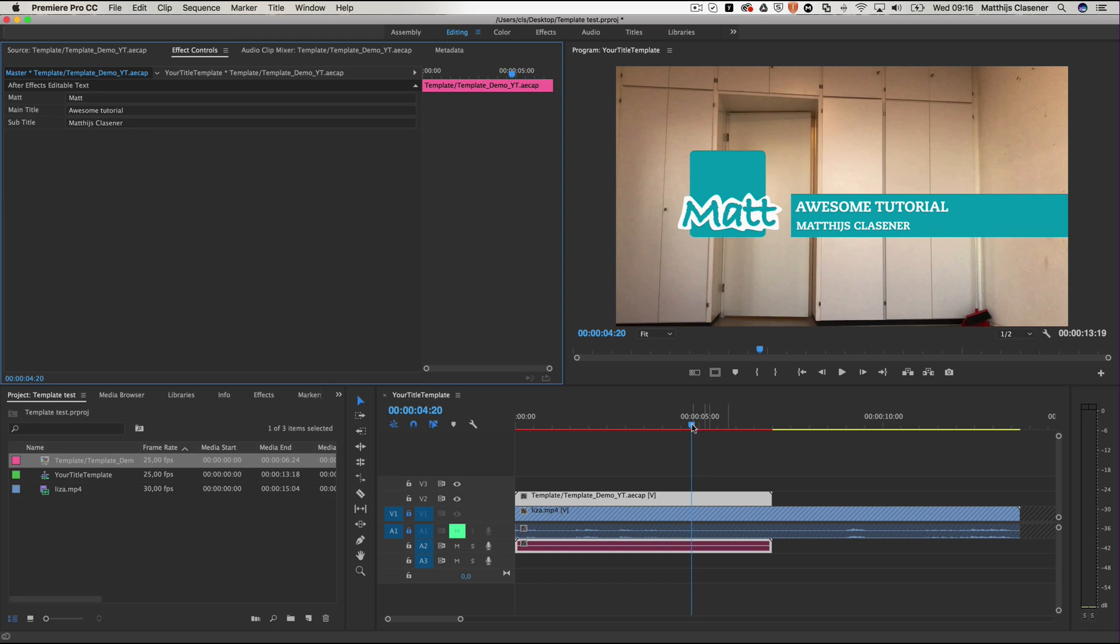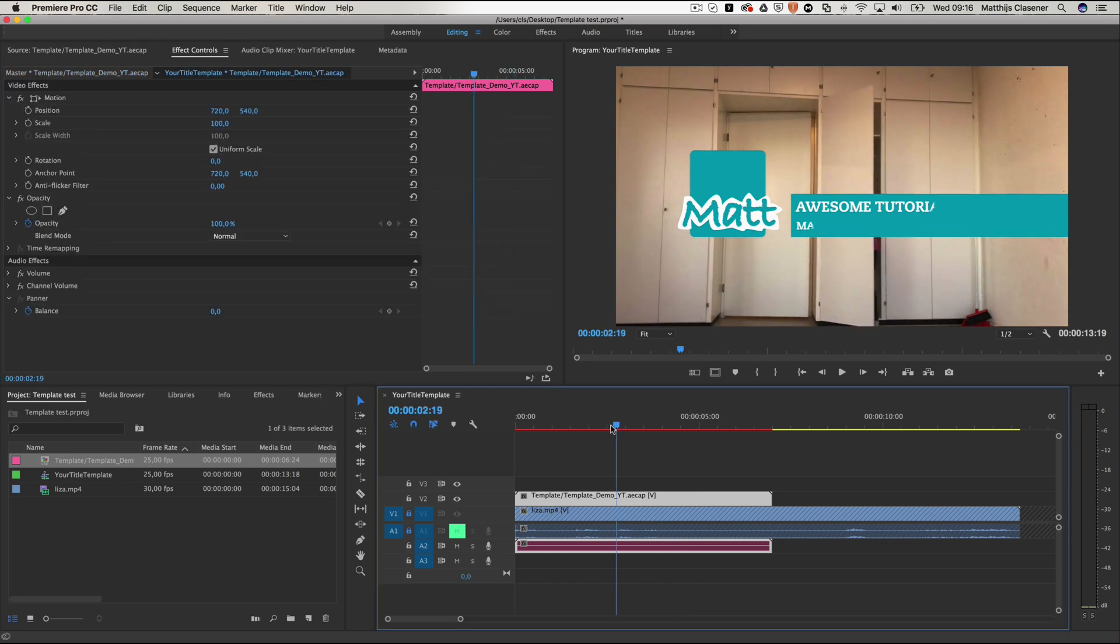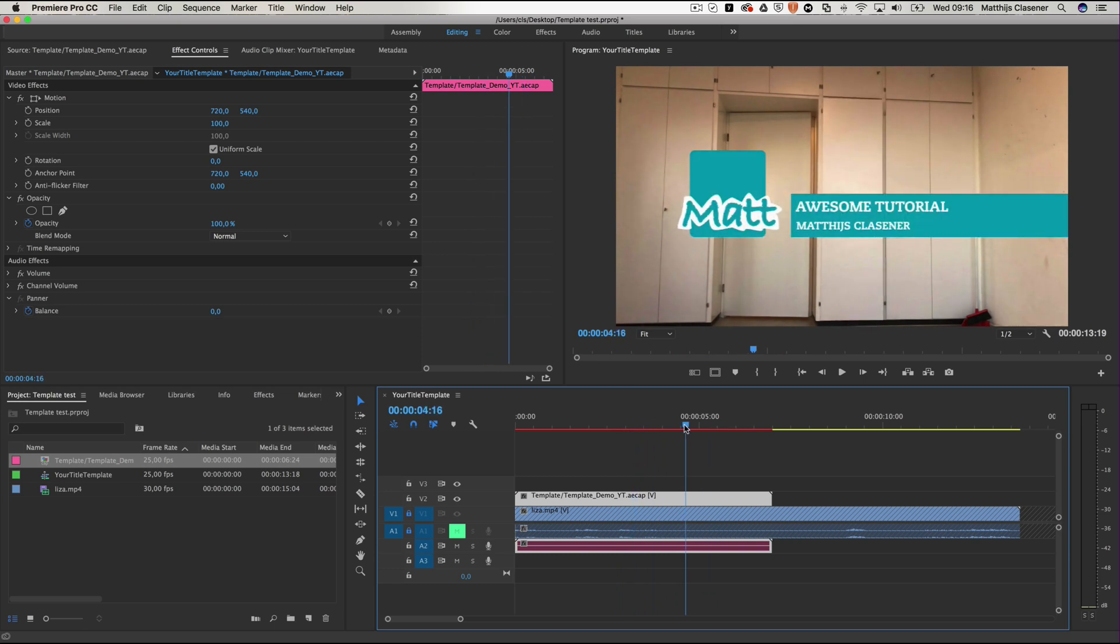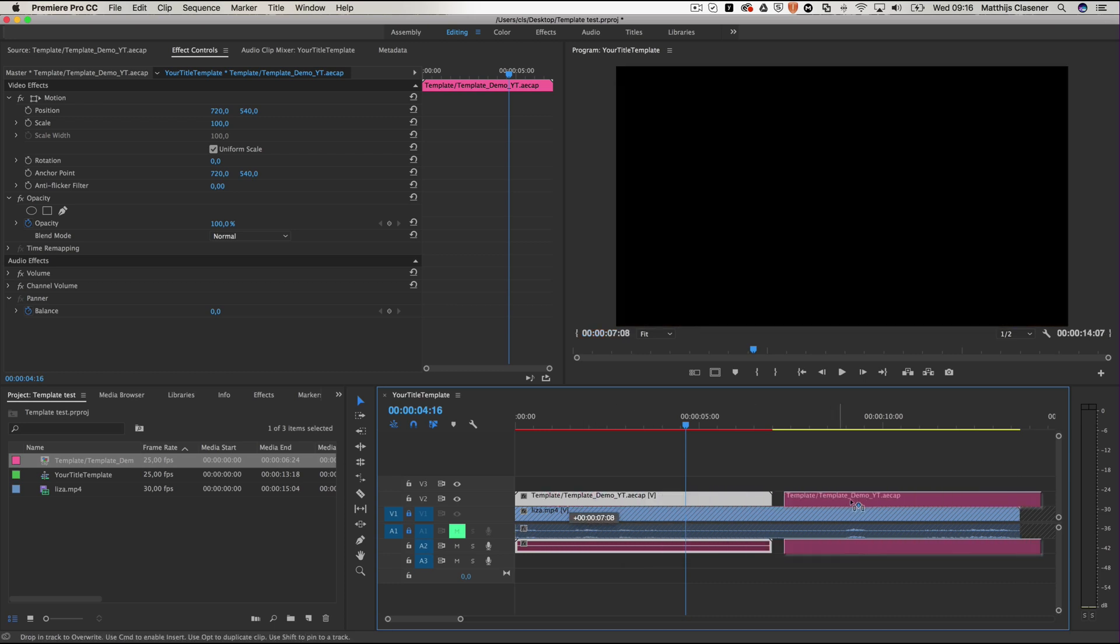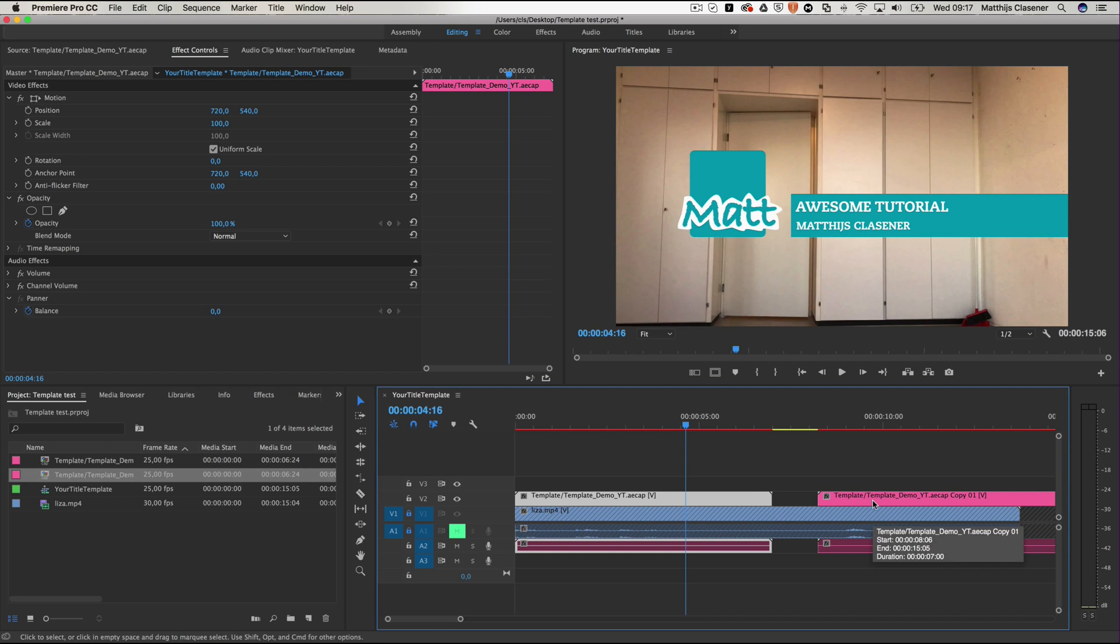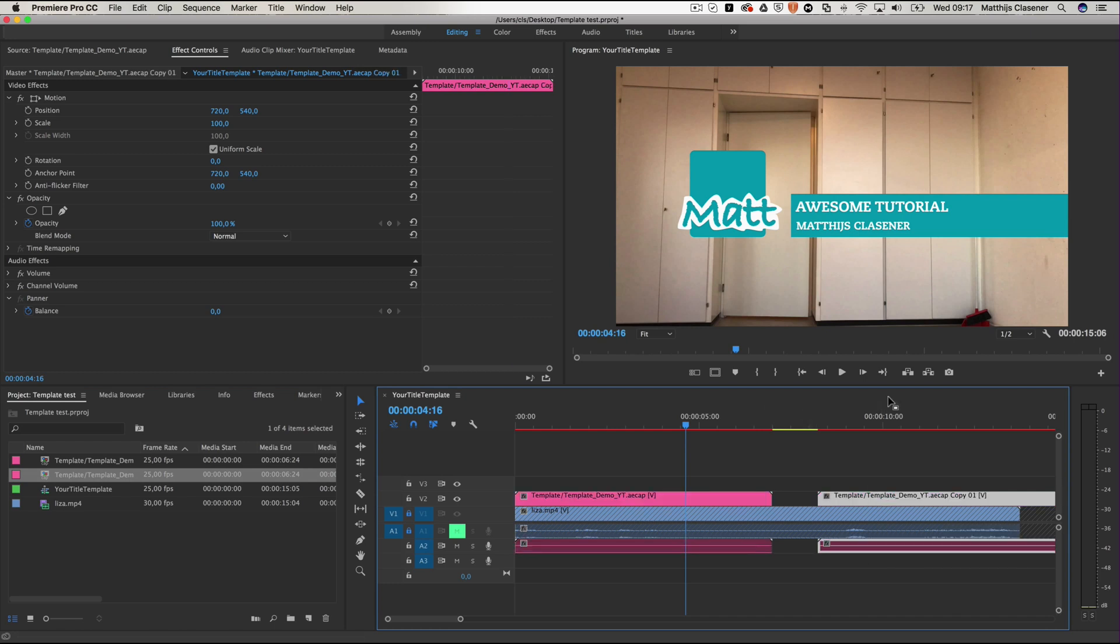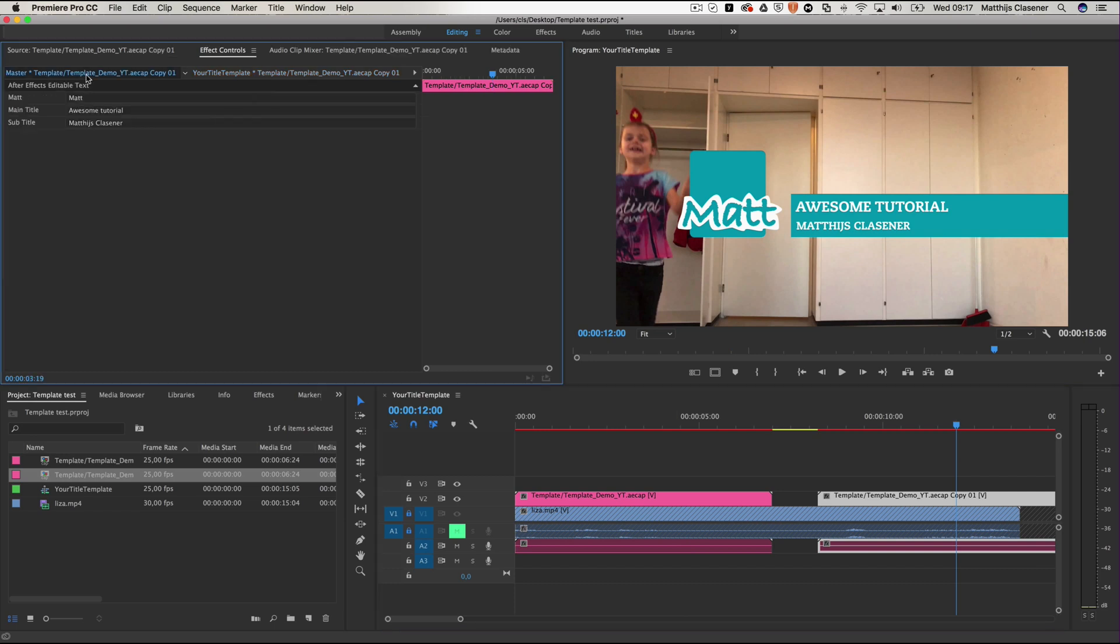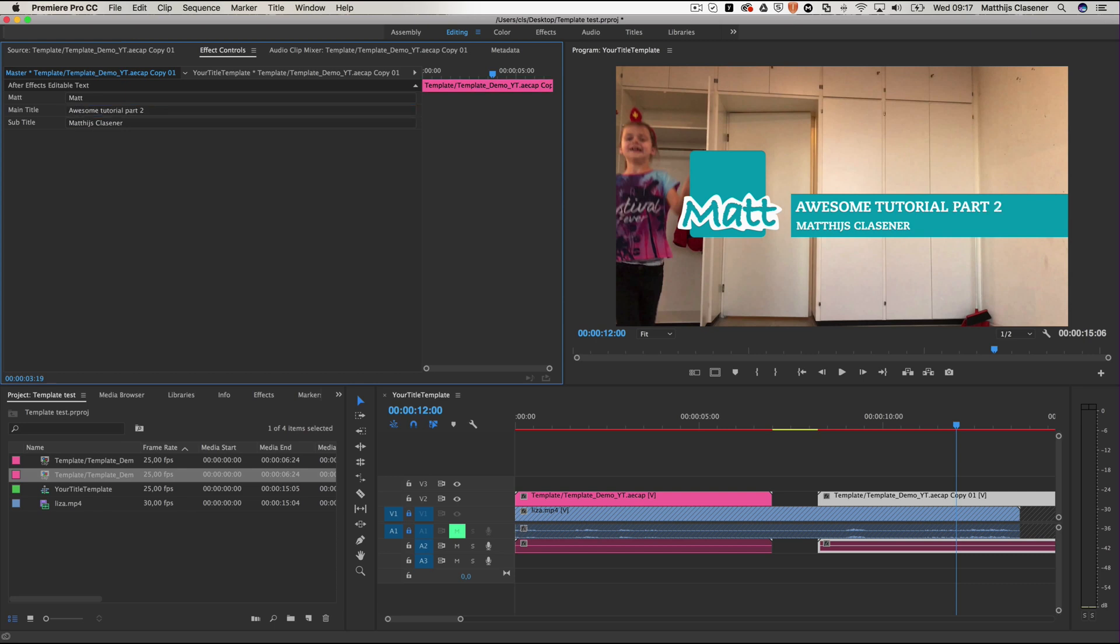But now if you want to reuse this template later on inside of your sequence, you need to Alt drag your title outside of there to make a copy, and that's the only way to make it work. So if you Alt drag and make a copy, you can alter the text inside of your effect controls as well.